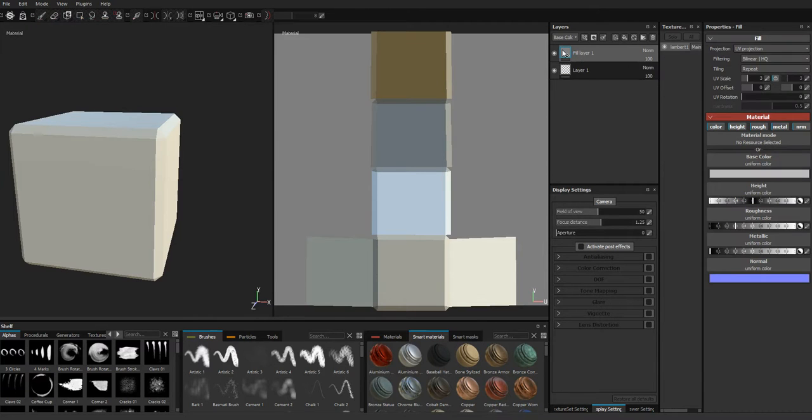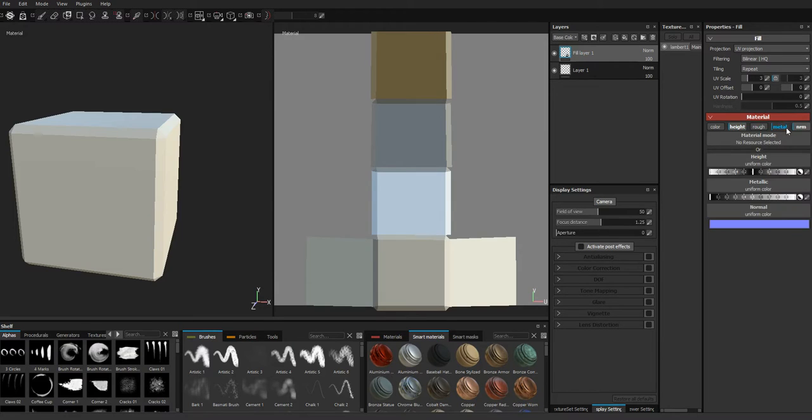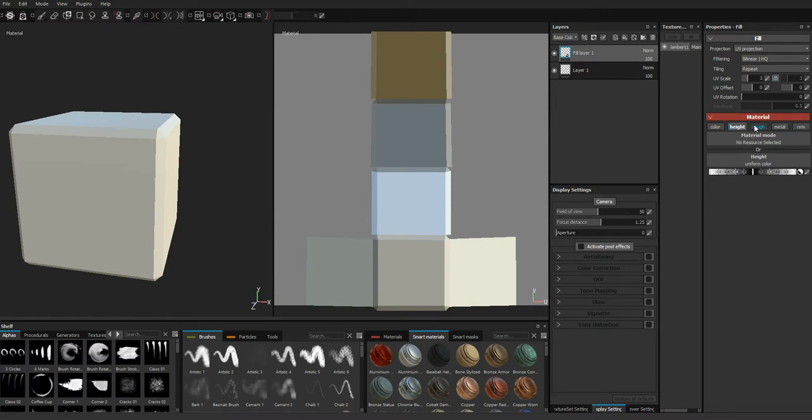So what we're going to do is start by creating a new layer, and it's going to be a fill layer, and we're going to disable the color, roughness, metal, and normal of the material.